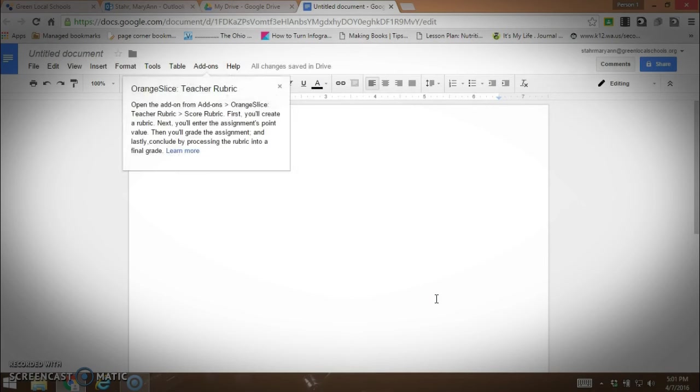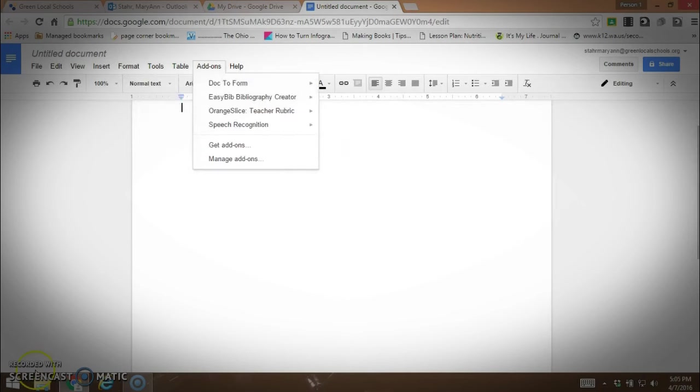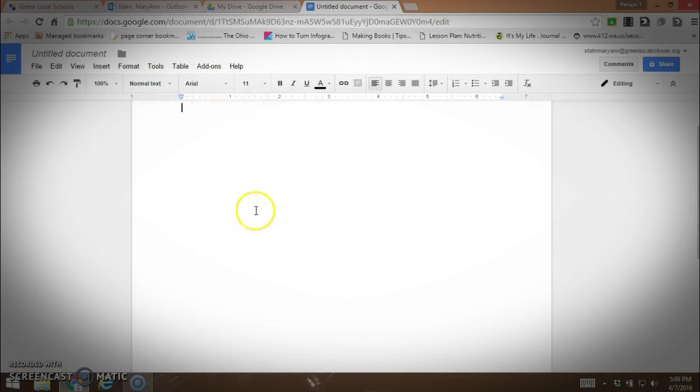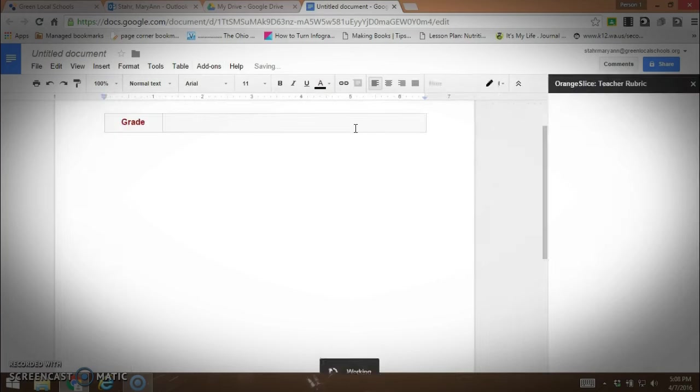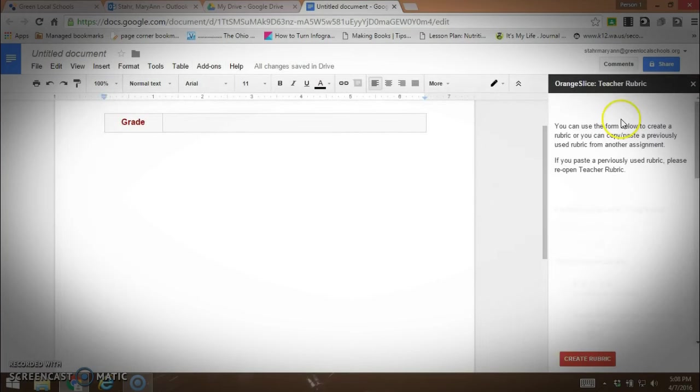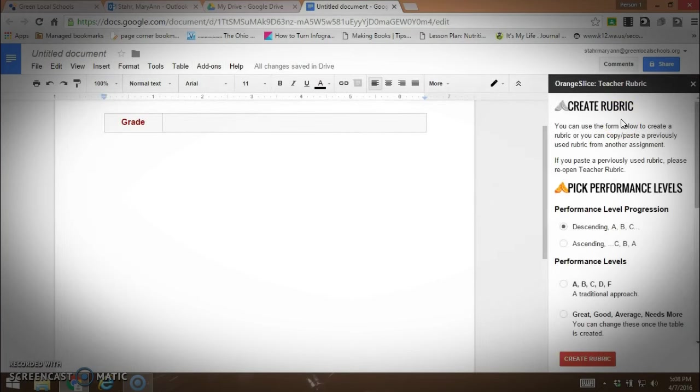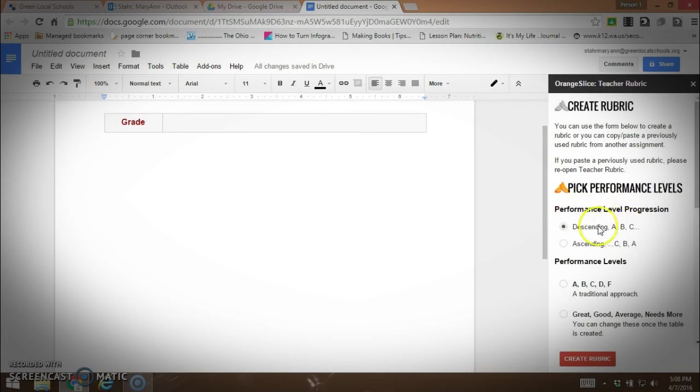It's working. Going back to add-ons, we're going to go to Orange Slice and score rubric, easy release. You can see over here, create rubric will pop up. You'll decide what performance level progression you want - descending or ascending. I'll go with descending.